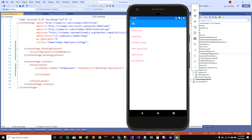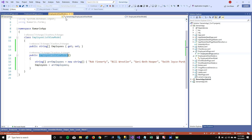Now you can see that our ViewModel is bound to the UI and the ListView control is bound to its Employees property, which has a list of all the employees in it.